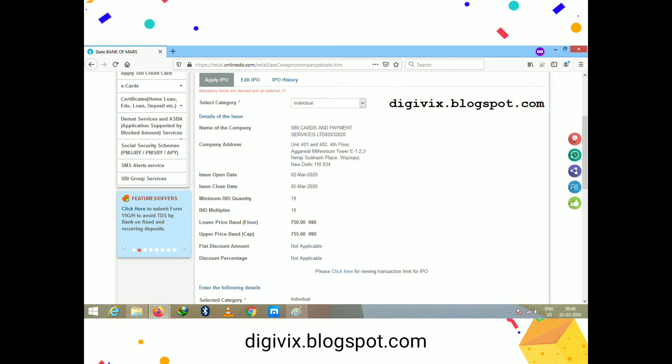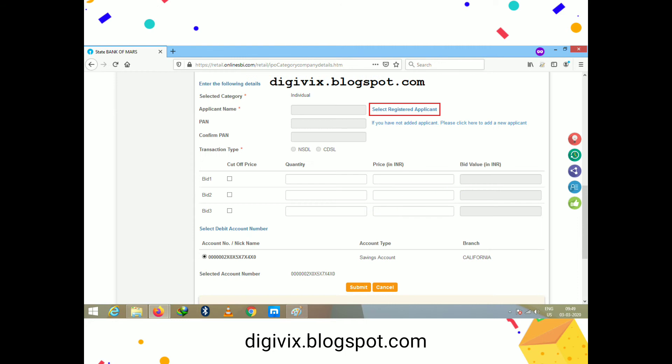On the next page, you will see details like the company name, address, issue open date, issue close date, minimum bid quantity, bid multiples, lower price band, upper price band, discount amount, and discount percentage. All these details are available on this page for you to review.